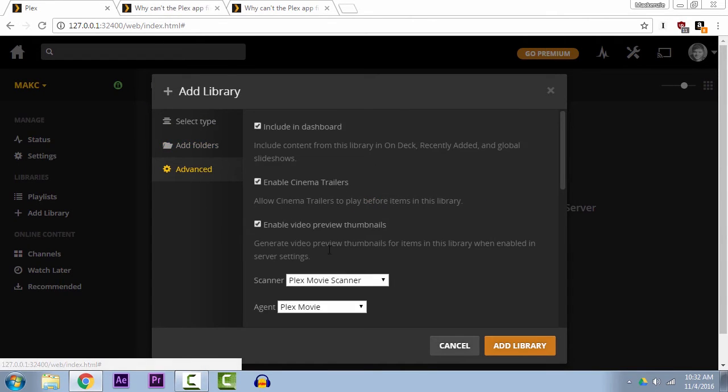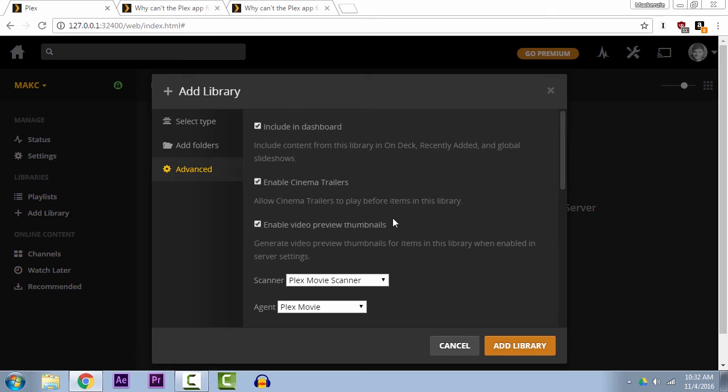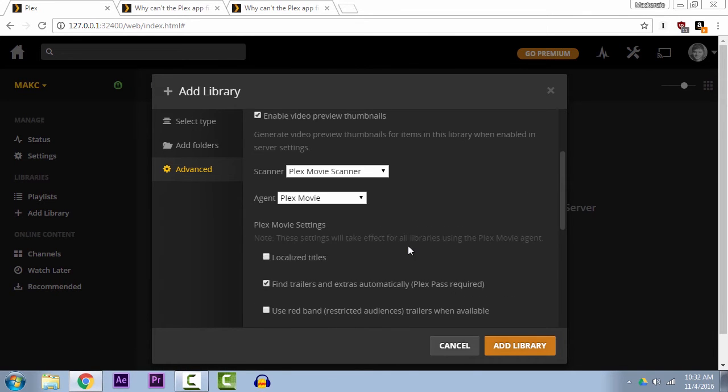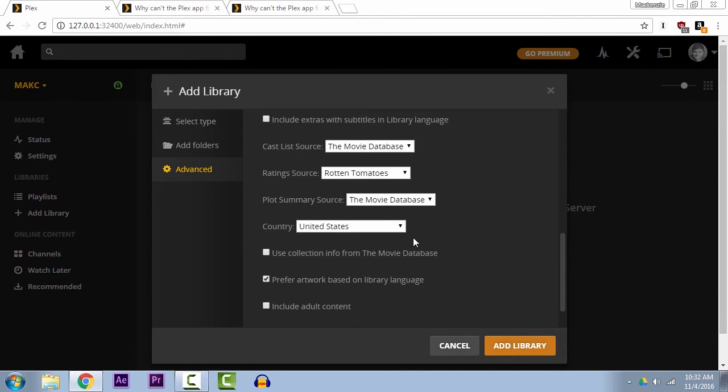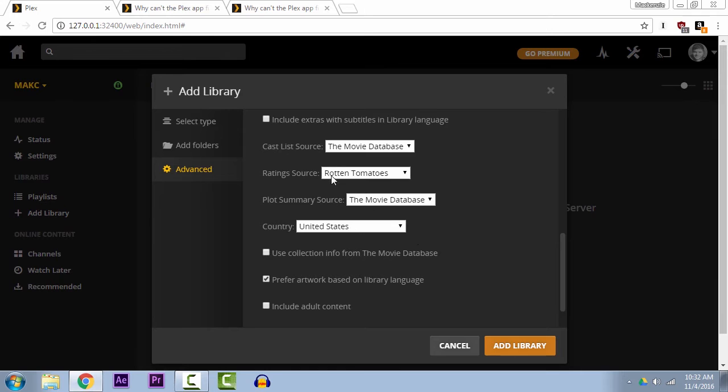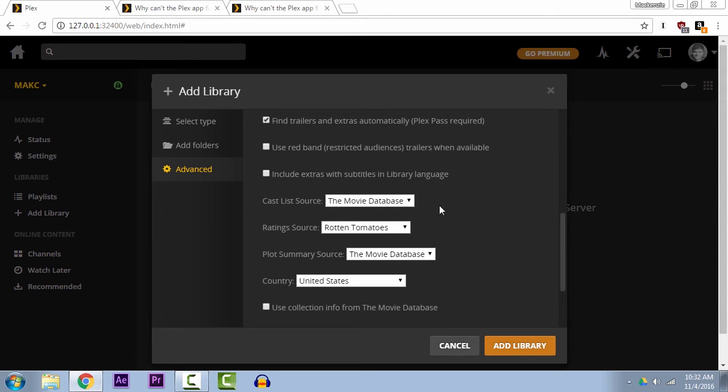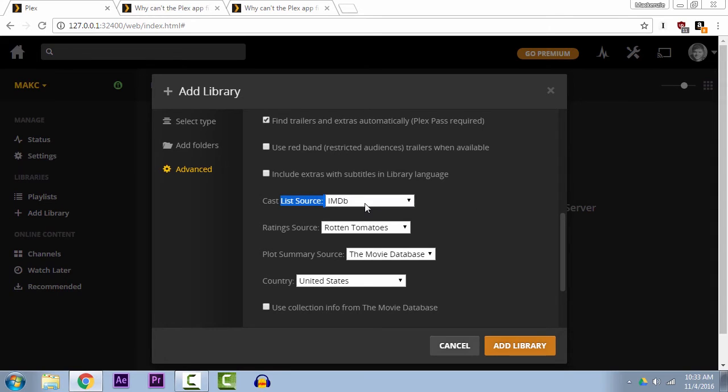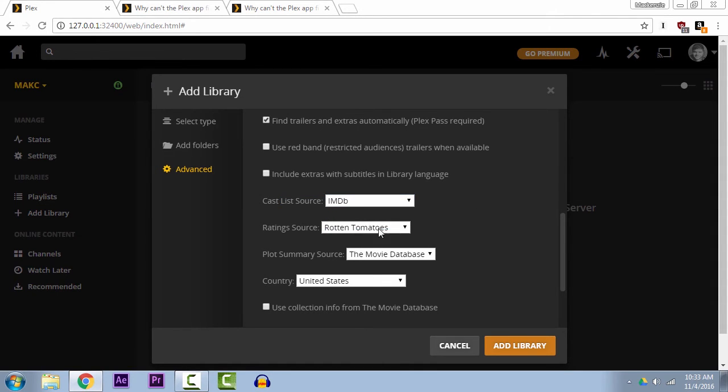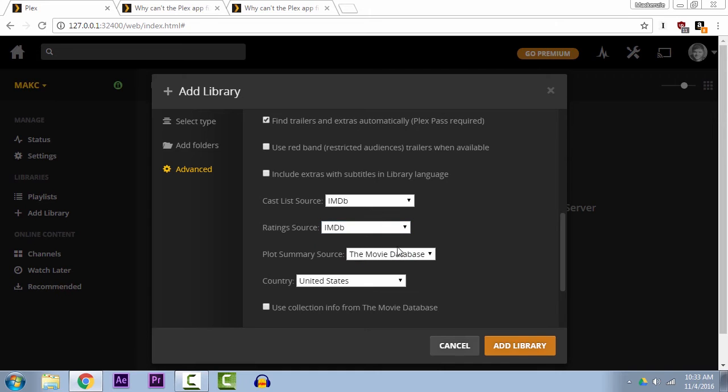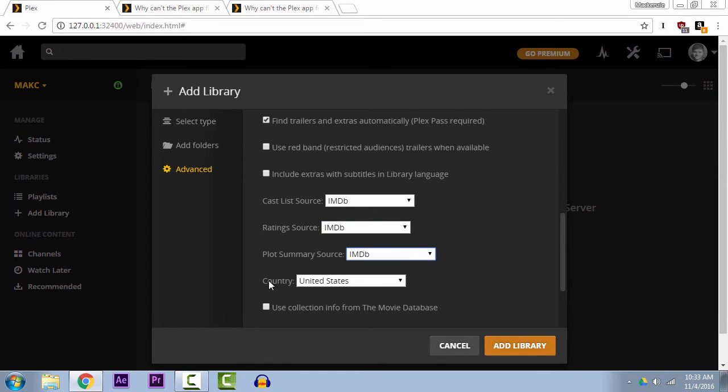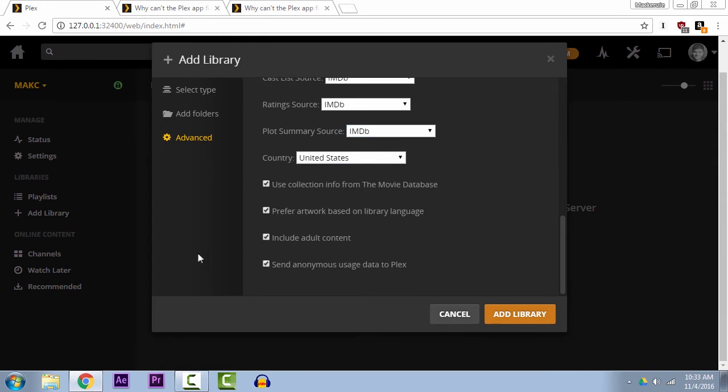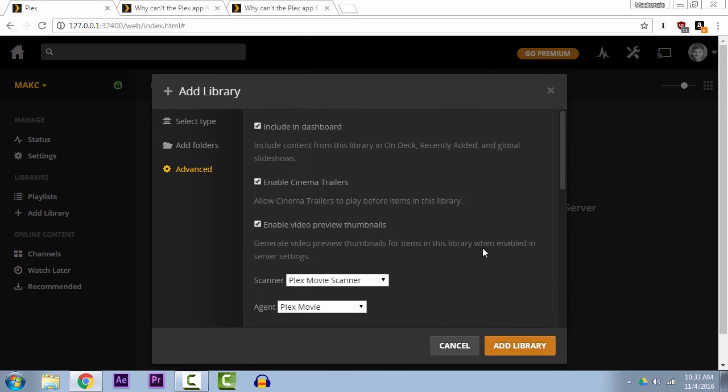And if you go ahead and hop over to the advanced settings, there's just a few things to take a look at. For example, one thing you can do is change where Plex automatically imports data from. You can obviously change your metadata once the files are actually uploaded into Plex, but one thing you can do is change where it's getting, for example, a cast list from to IMDB. You can change the ratings to IMDB. I like to change all of this to IMDB. A couple other things you can do—let's see, include adult content, yes please.